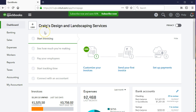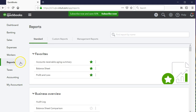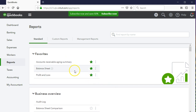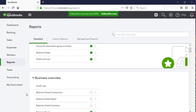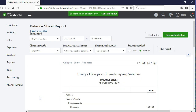Here we are in our test file, Greg's Design and Landscaping. We're going to go to the reports on the left side and select reports. We're looking at the balance sheet — the normal balance sheet — and then we're going to make adjustments to it to make it a comparative balance sheet. You can find it in the favorites items up top, or by scrolling down to the business overview. We'll almost always find it in favorites since the balance sheet is one of those reports we often use.